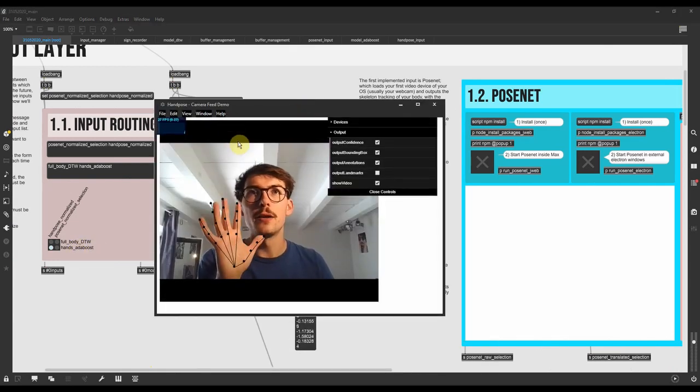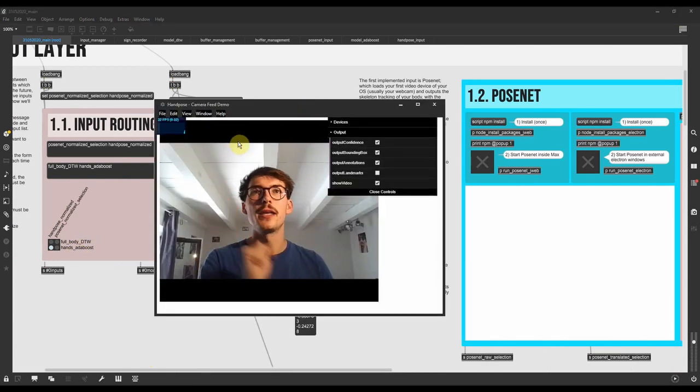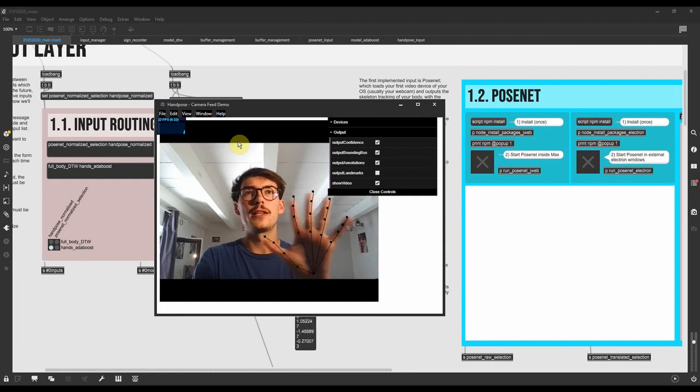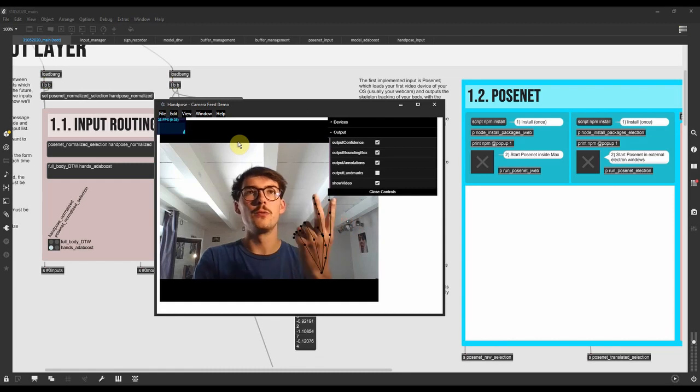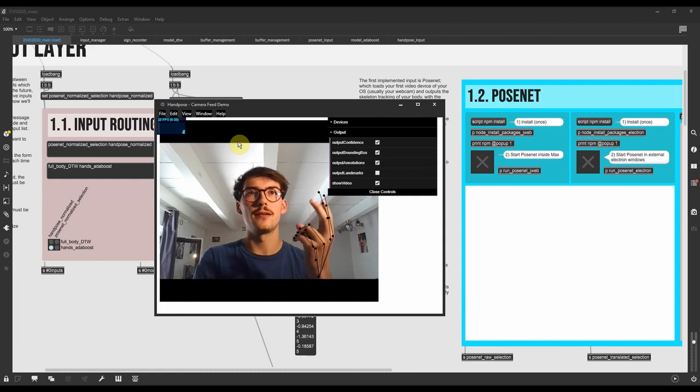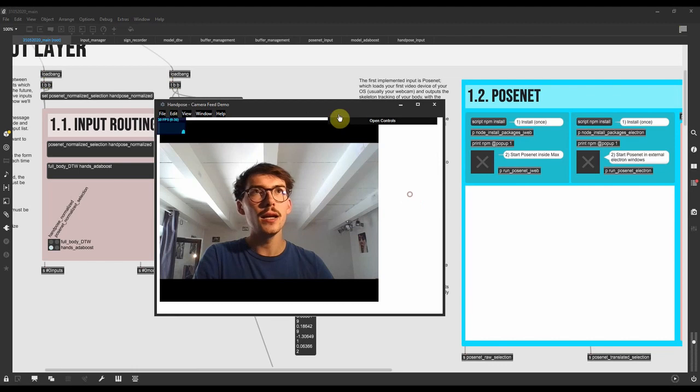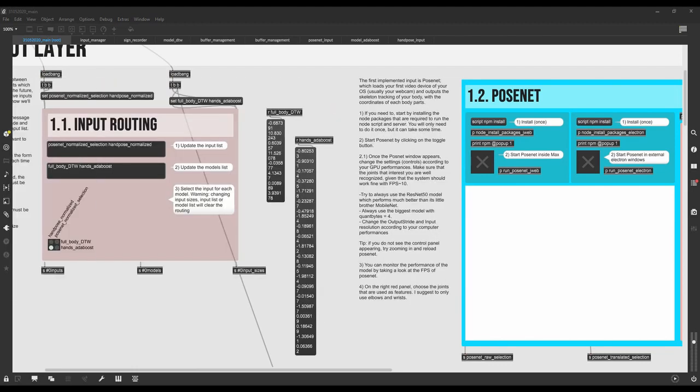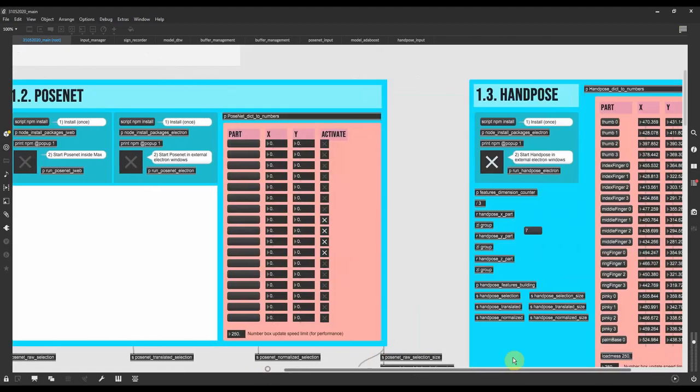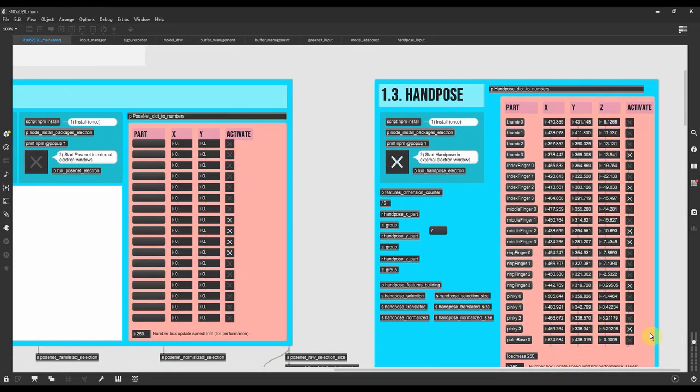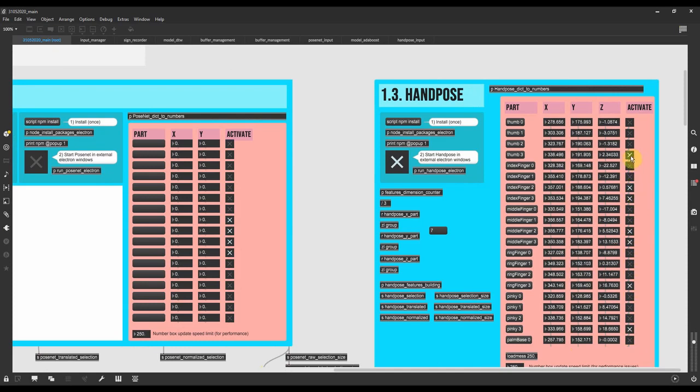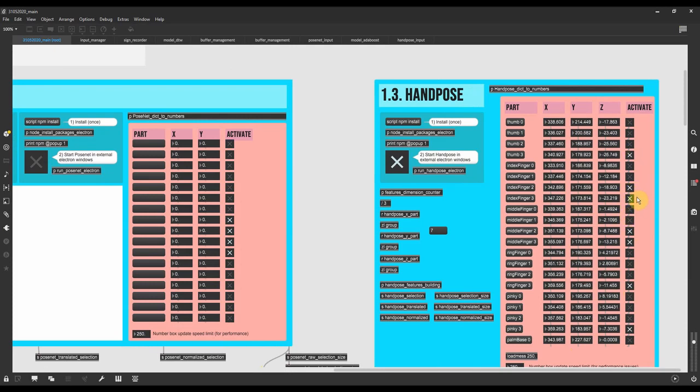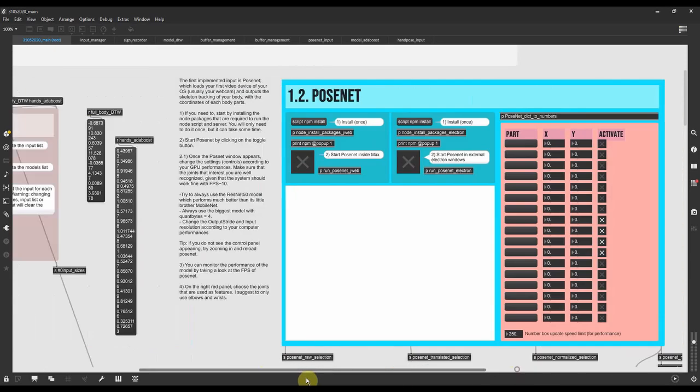There we go. Here we have the electron window with our skeleton of hands appearing. We can see that I'm not using all the points. I'm trying to minimize the number of features that I'm using, that I'm filling the model, the classifier with. I'm just using what I think are the most significant ones.